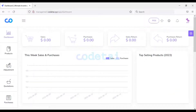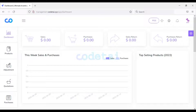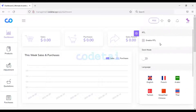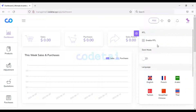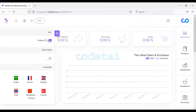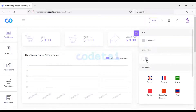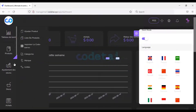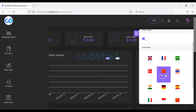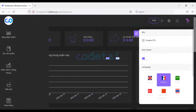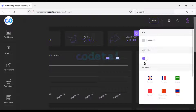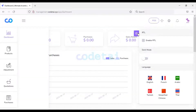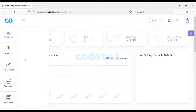Now we will see the demo of the inventory management software and discuss the functionality. If we click on this icon, first we will get the option to enable RTL. Then we can use dark mode in the software. Also we will get translate language of many countries to change language.